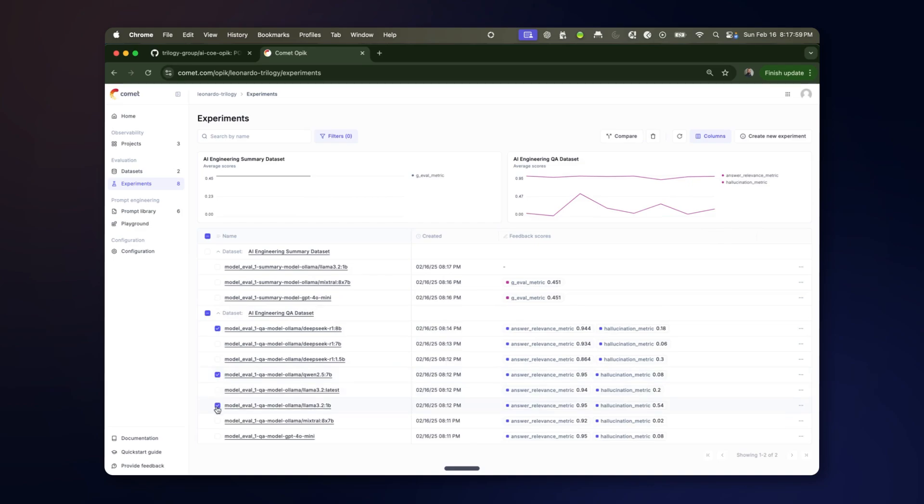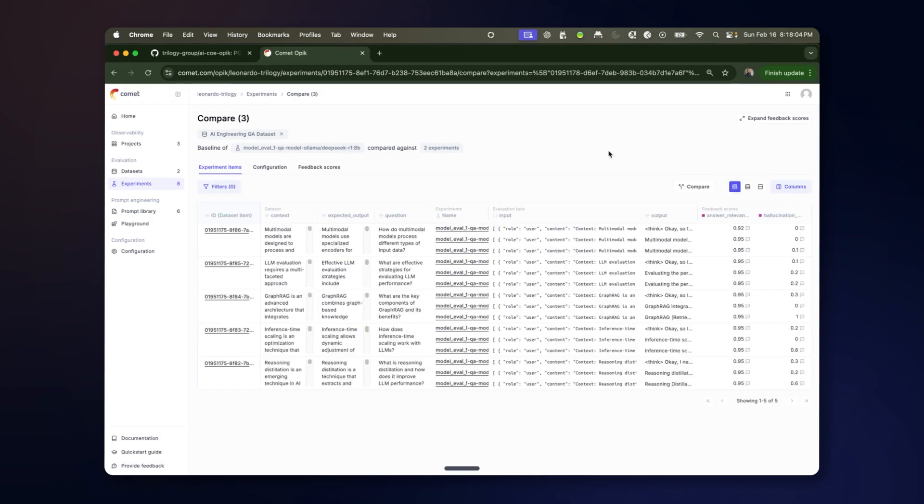You can select several different experiments, in this case representing different models. And click on a compare button in order to see a matrix of the different items and their scores.